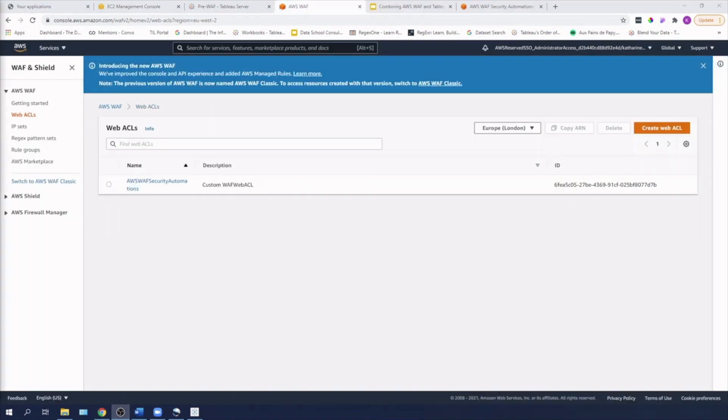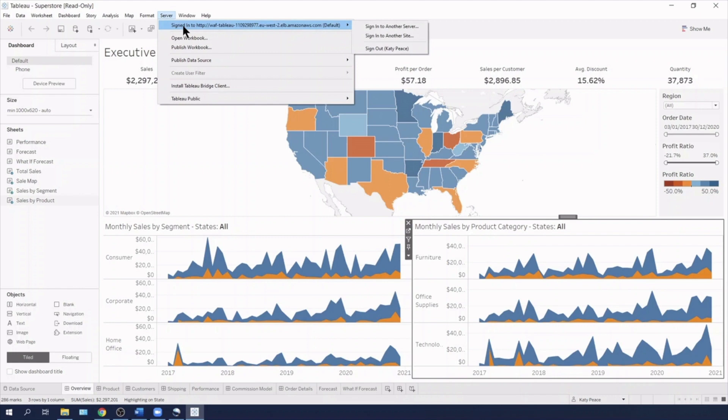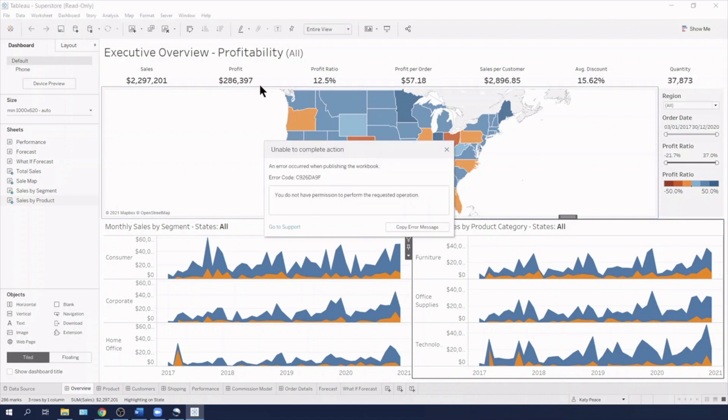So now that I've got my web application firewall associated with the application load balancer that Tableau server sits behind, I'm going to go into Tableau desktop and I'm going to try publishing to the server. So I'm going to go into publish workbook. And you'll see that I've already been blocked out. I'm being told I don't have permission to perform the requested operation.